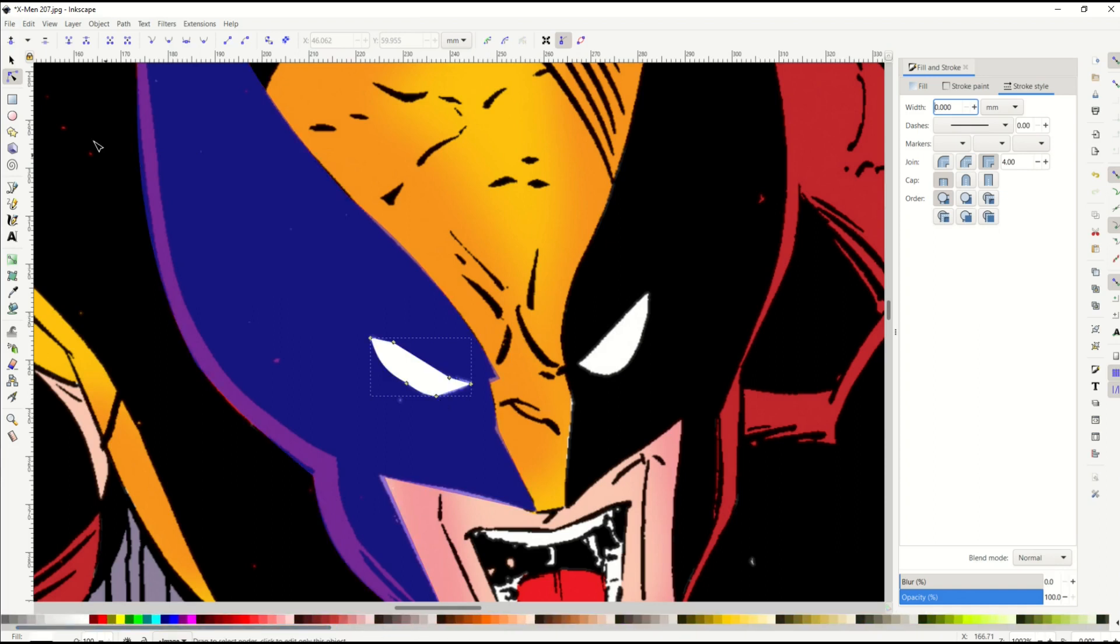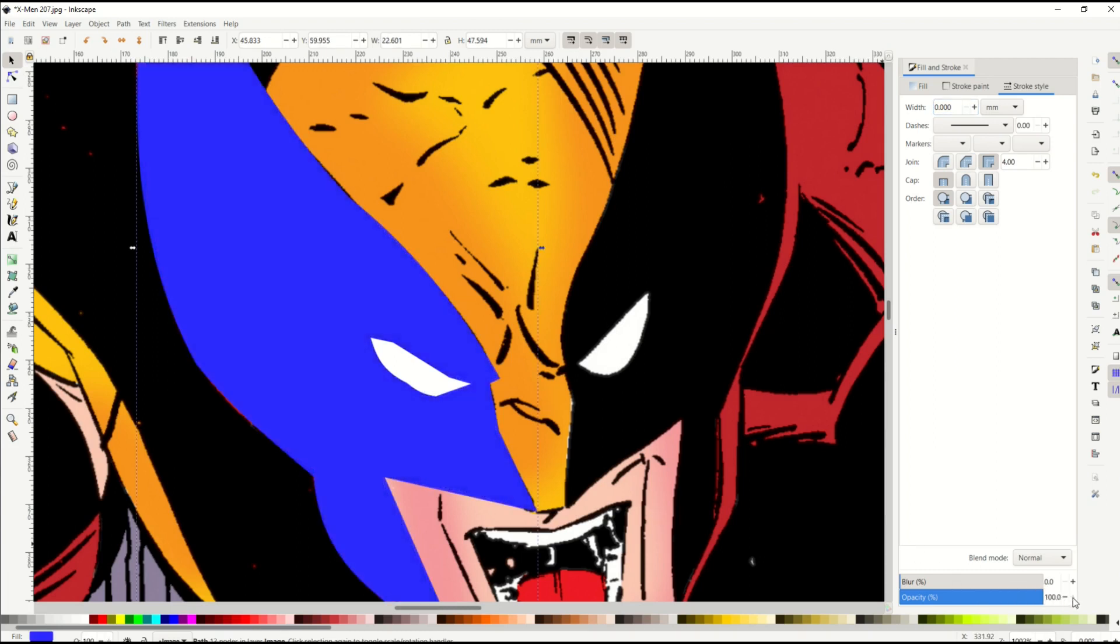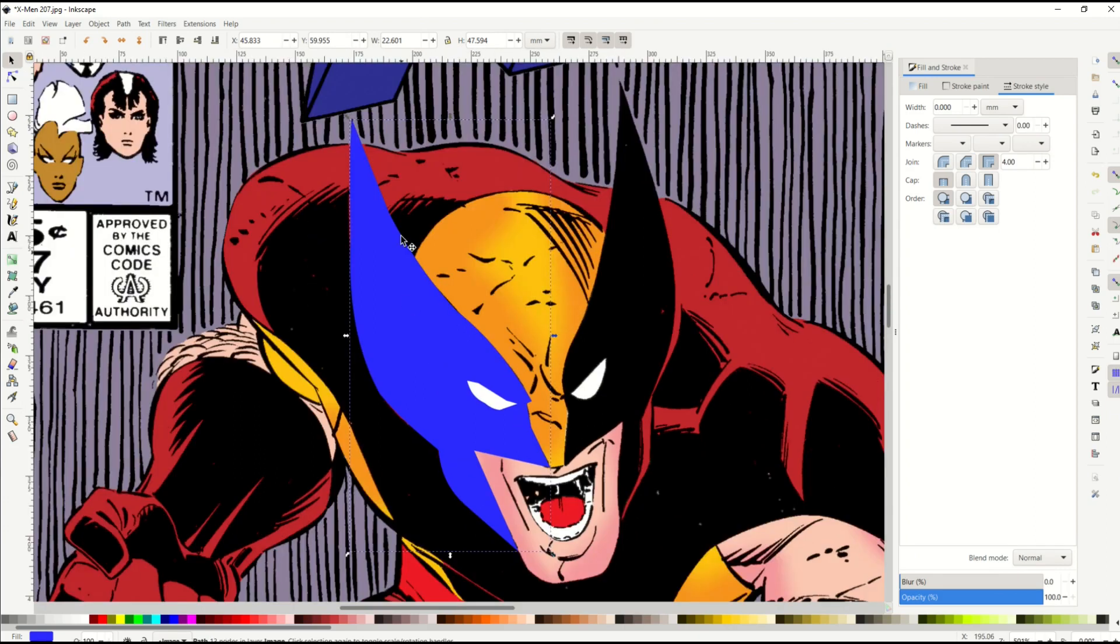I'll move this over to the left. And now I've got my actual eyeball there. And then I'm going to select my mask, I'll make sure the opacity is back up, and we can see now I've got a decent trace of Wolverine's face.